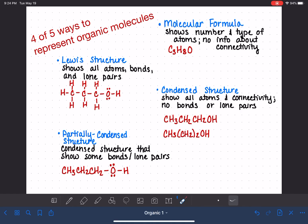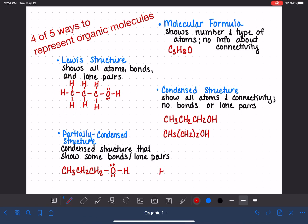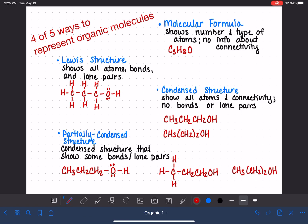Or maybe we want to see the bonds around a particular carbon, so we would draw a partially condensed structure showing that. It's totally up to us as chemists to determine what we want to see. When using this method, it's really for ourselves — we're drawing what we want to see. Maybe we just want to see the lone pairs on the oxygen, so we'd show just those. You simply pick and choose what parts you want to show.